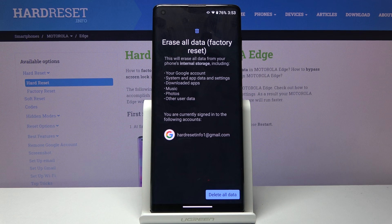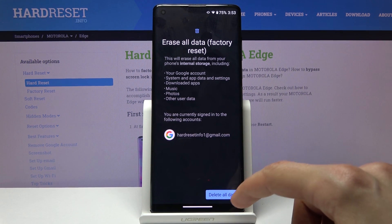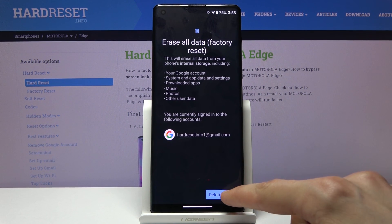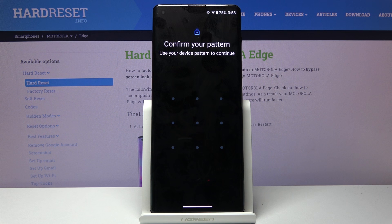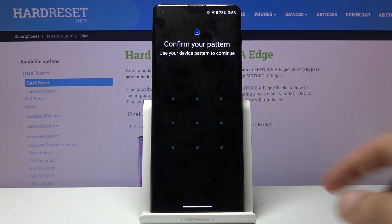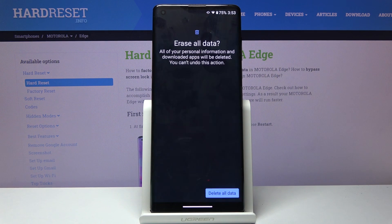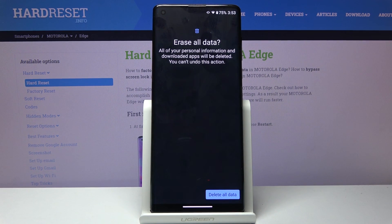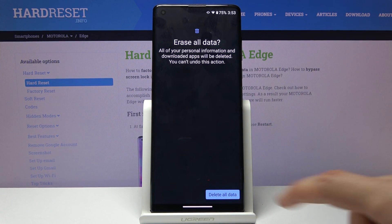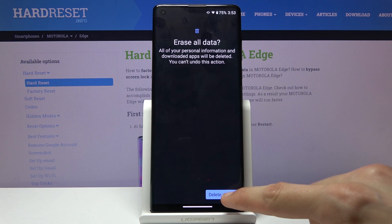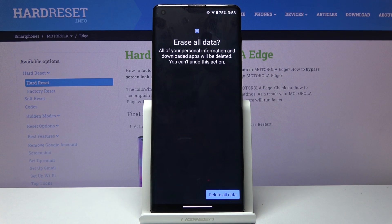Now assuming you have already done that, or you don't care, tap on Delete All Data. If you have some kind of pattern, you will need to confirm it. So I have a pattern, and from there tap on Delete All Data.